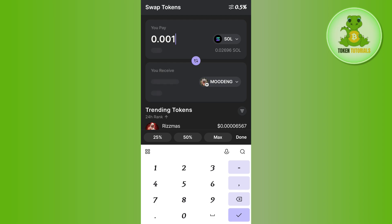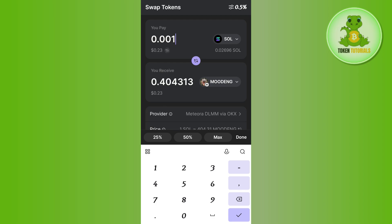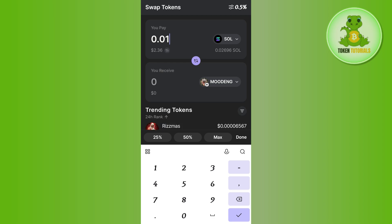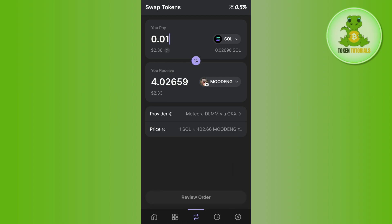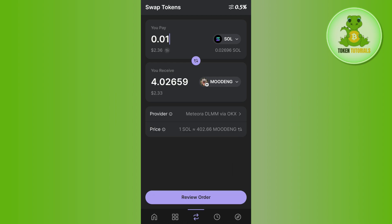In the You Pay section, enter the amount of Solana you want to spend to purchase the selected coin. It will then show you the equivalent amount of that coin you will receive. It will look something like this.